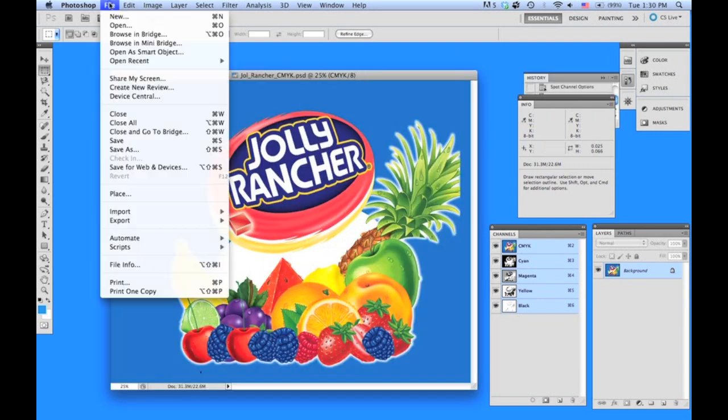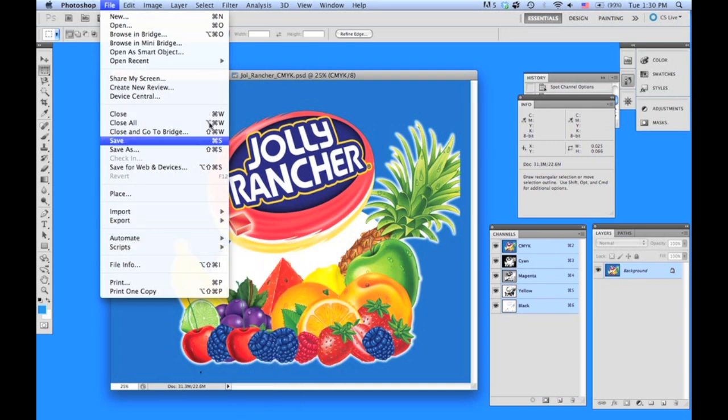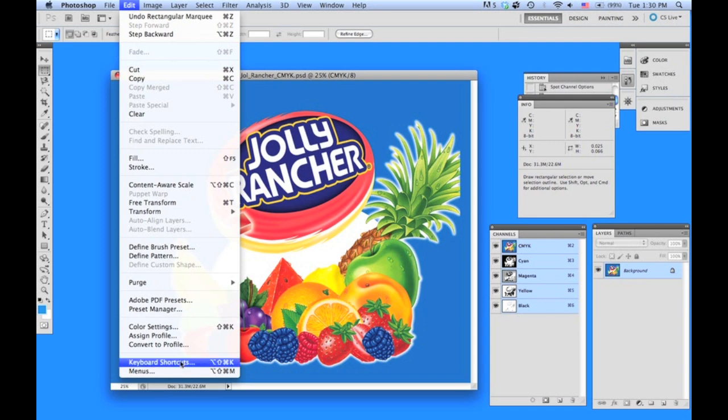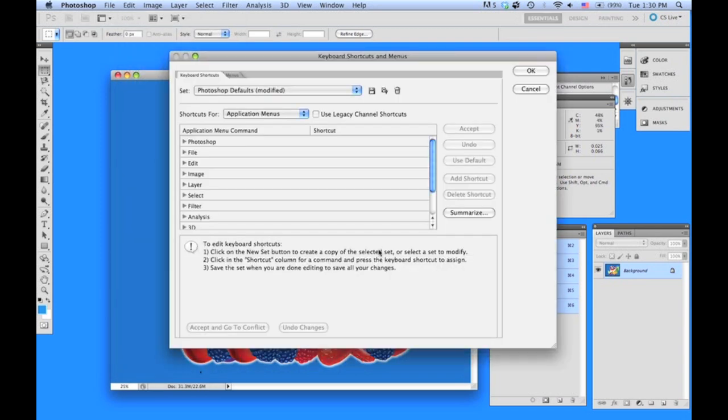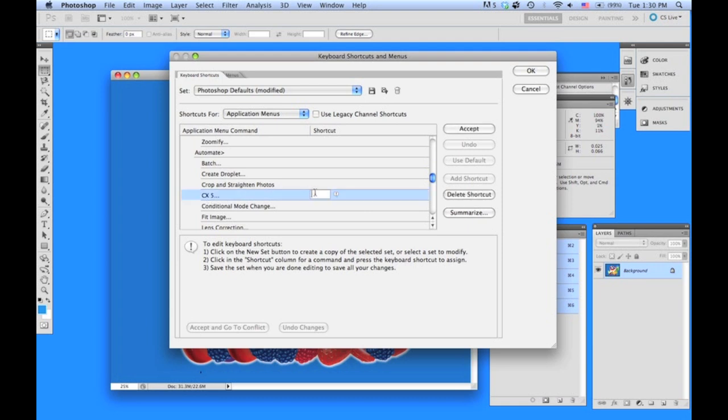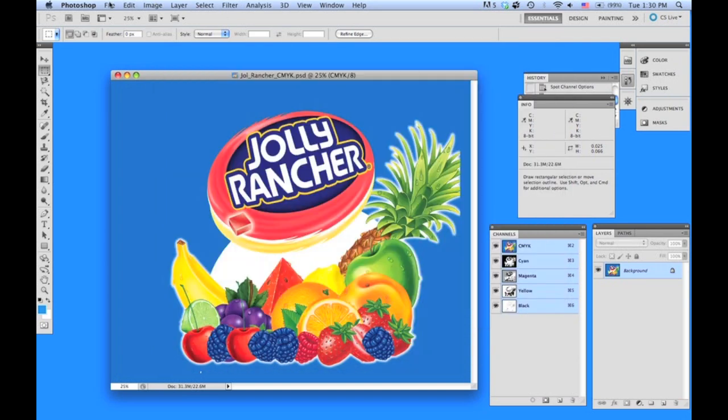Just to speed up the File, Automate, CX5 function, we can actually put in a quick keyboard shortcut. Go to Keyboard Shortcuts, open up File, scroll down to CX5, and type in Control-Apple-Zero as a keyboard shortcut.